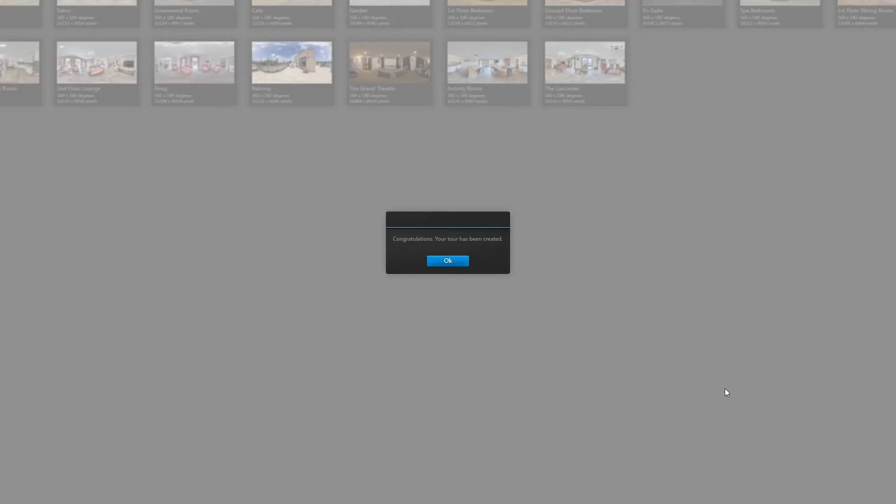Okay so that is all done and that probably took about five minutes to do which is not too bad. So yeah, now I will show you how to get it up onto YouTube.